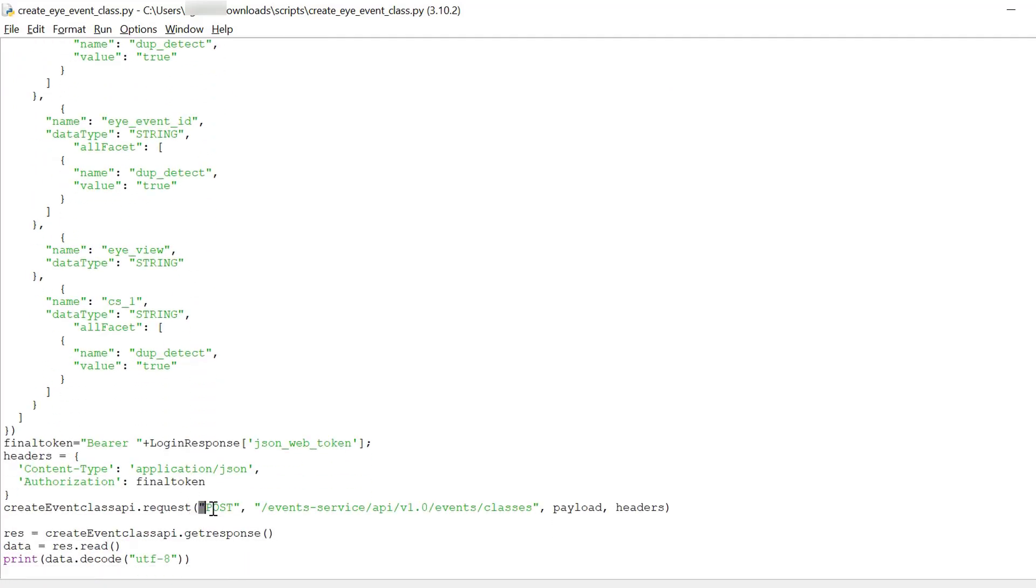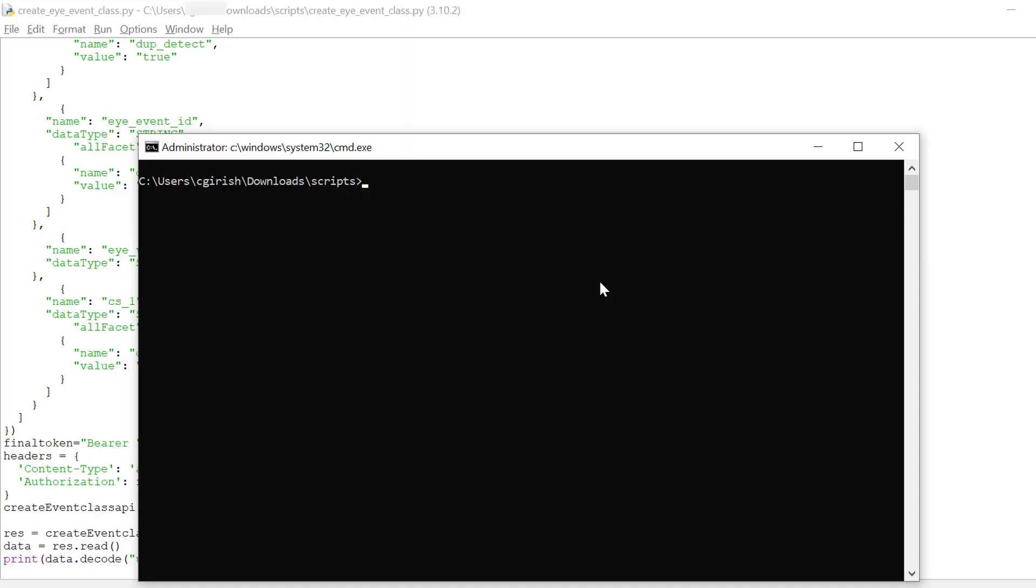And then we are going to call the POST method to create the new event class. From the command window we can execute the script to create the new event class.